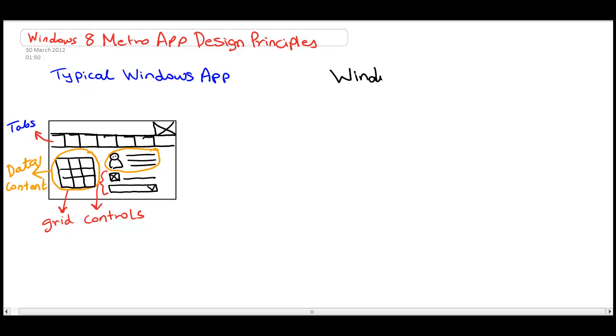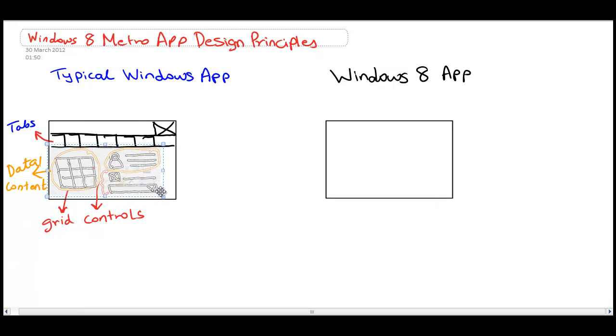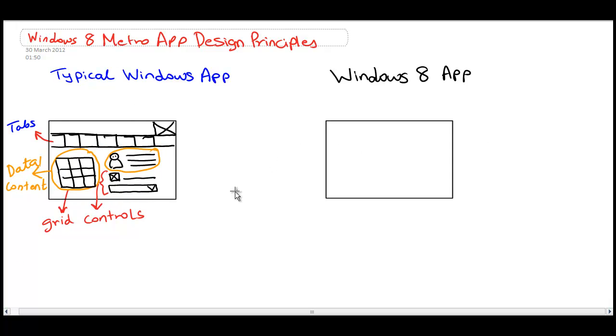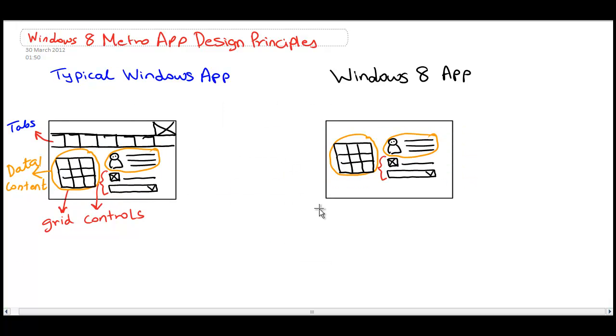If the same is transferred or converted to a Windows 8 Metro style app, this is kind of how it would look. Obviously, with some Metro style enhancements, but essentially this is it.